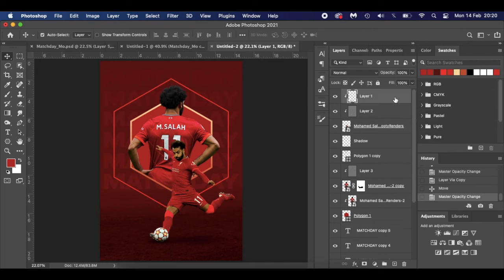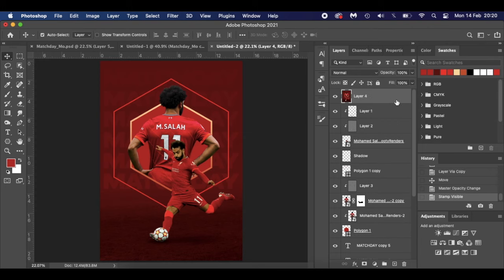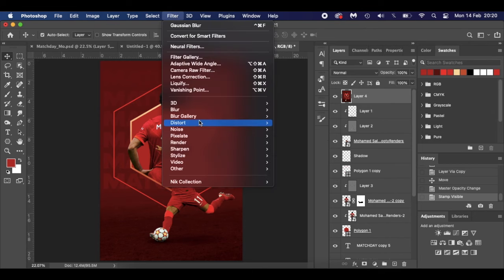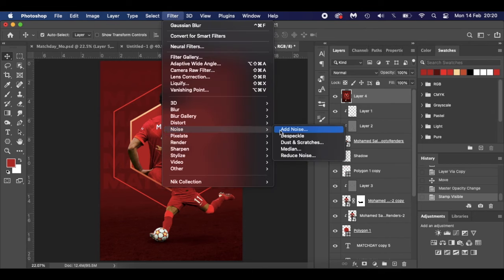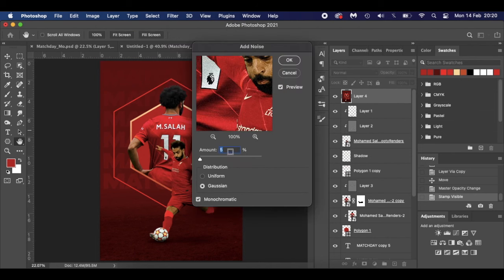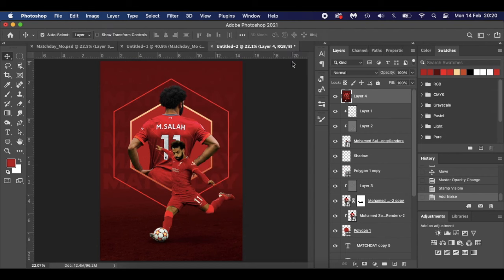To finish, go to the top layer, press Command+Shift+Alt+E for a stamp visible. Then go to Filter > Noise > Add Noise — I used 5%, Gaussian, Monochromatic. Click OK and there is our match day image featuring Mo Salah.